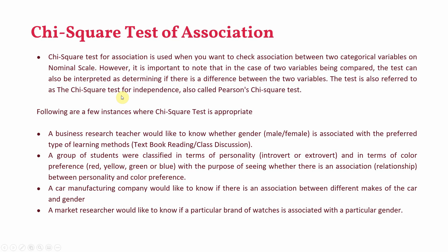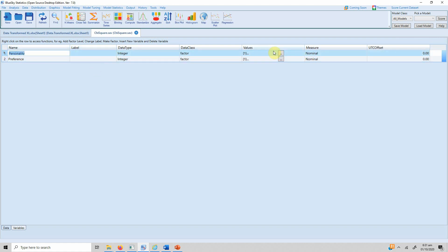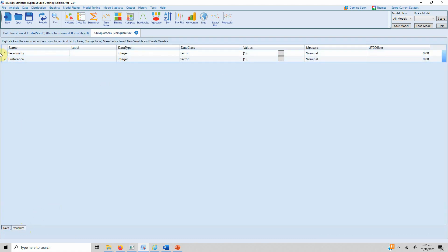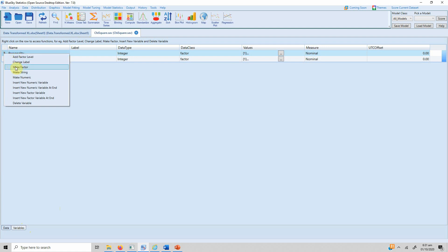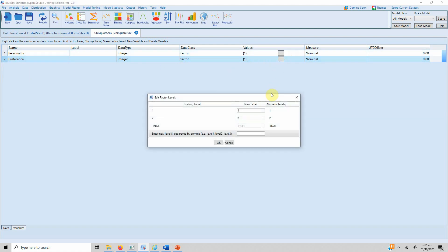To run chi-square test of association in Blue Sky Statistics, first make sure the variable is a factor level variable, otherwise it won't allow you to run the test. Looking at the data here — personality preference and colors show the categories. If it's not in categories, you have to change it by right-clicking and making it a factor level variable. You can confirm it's already a factor level variable by going to Values.